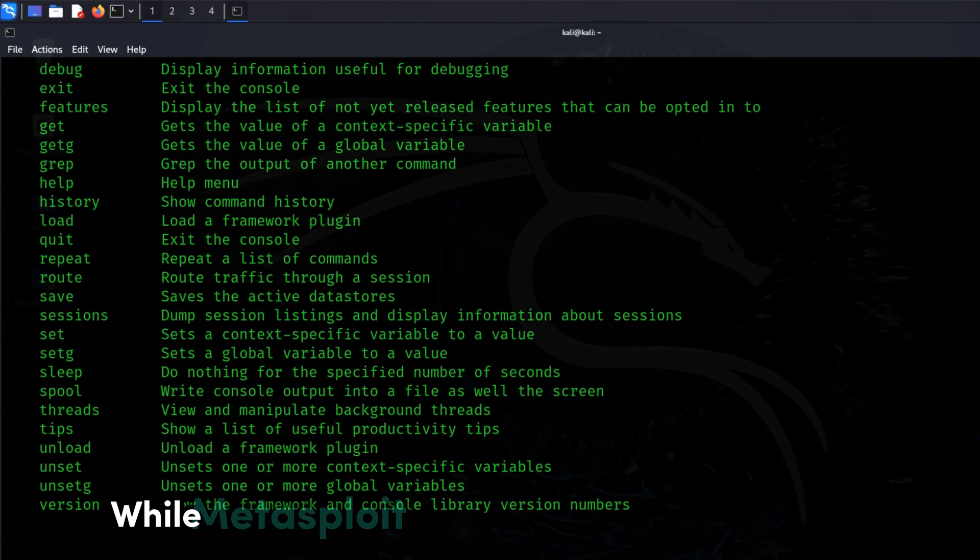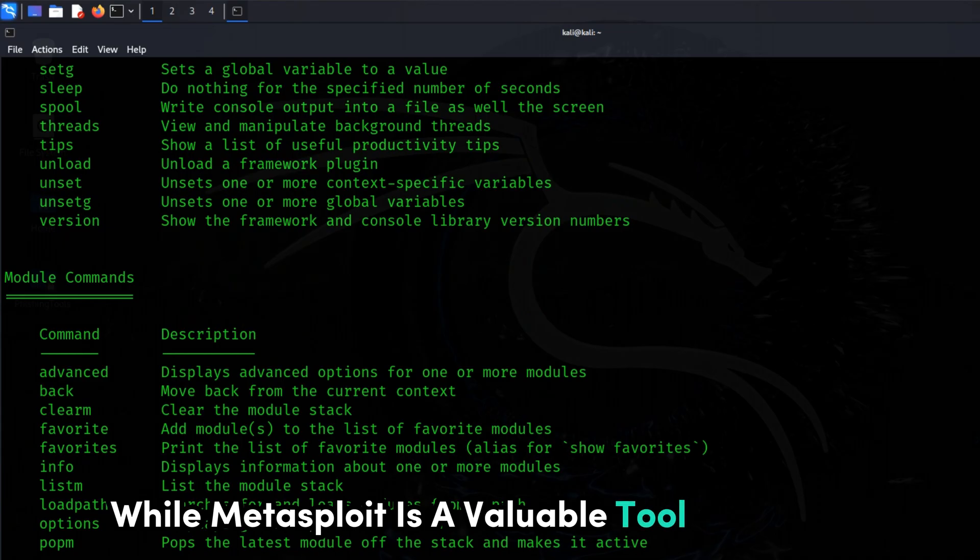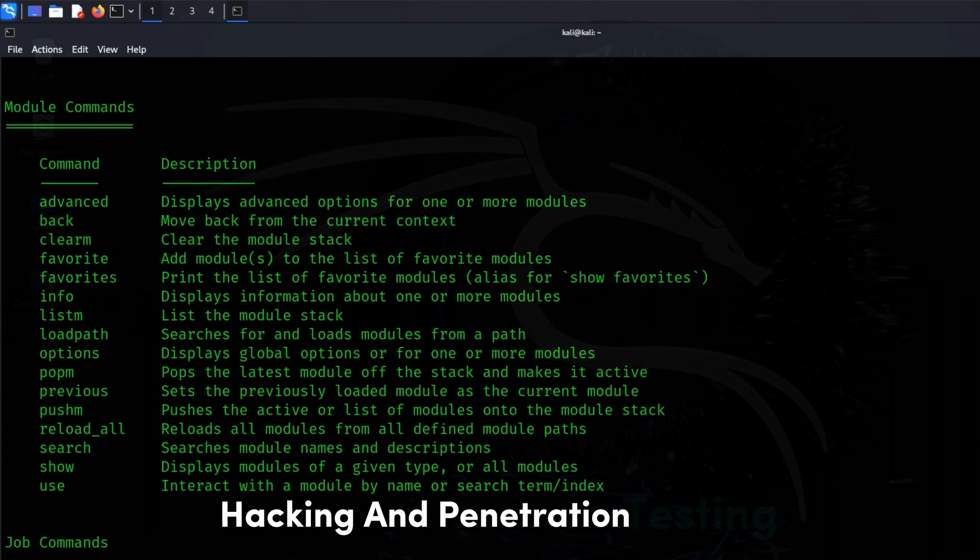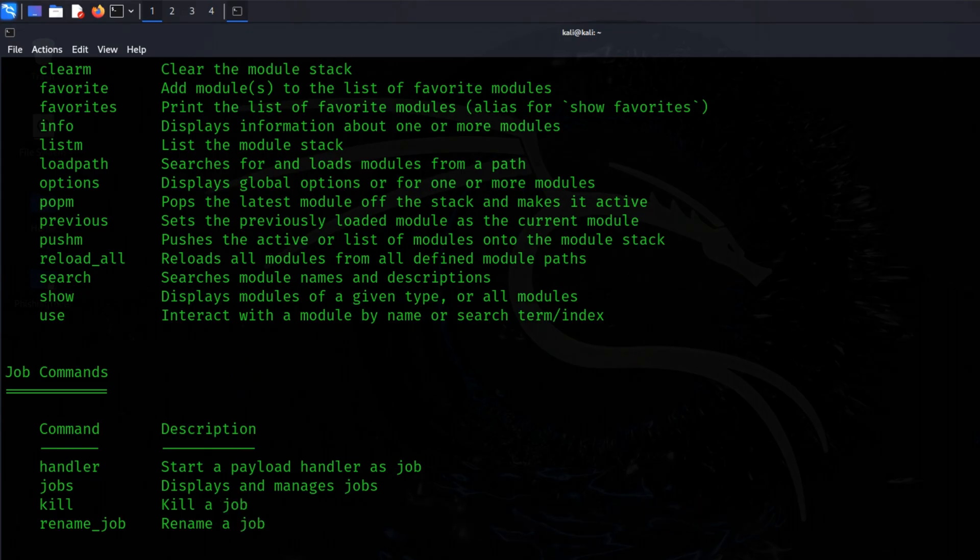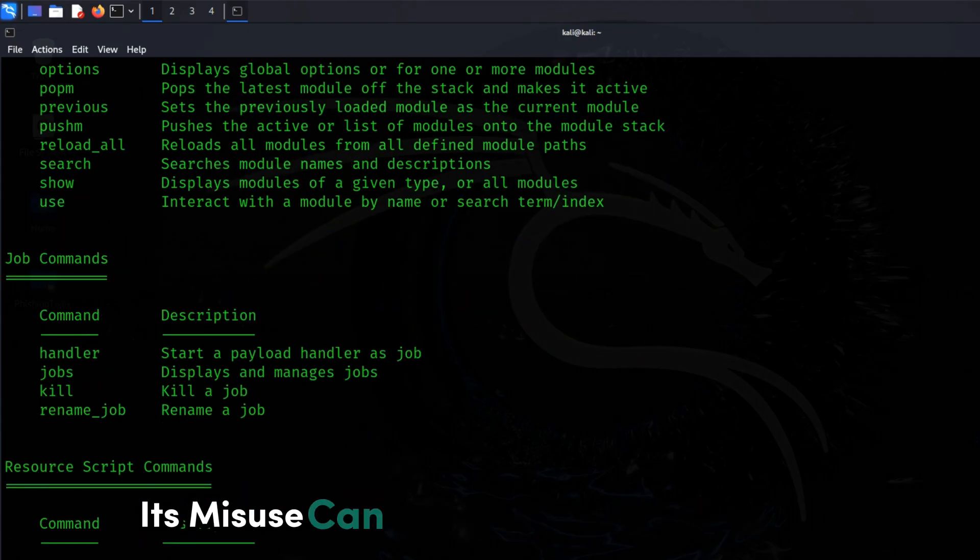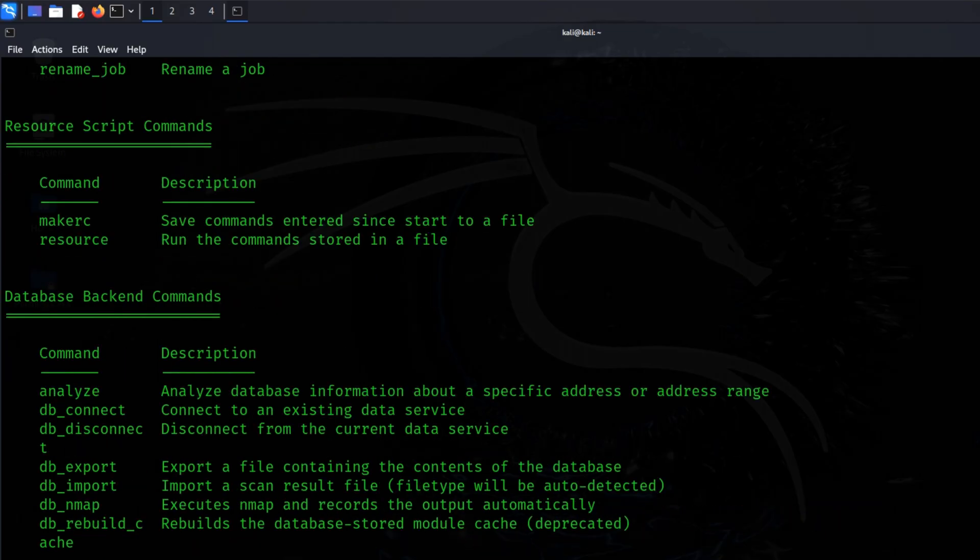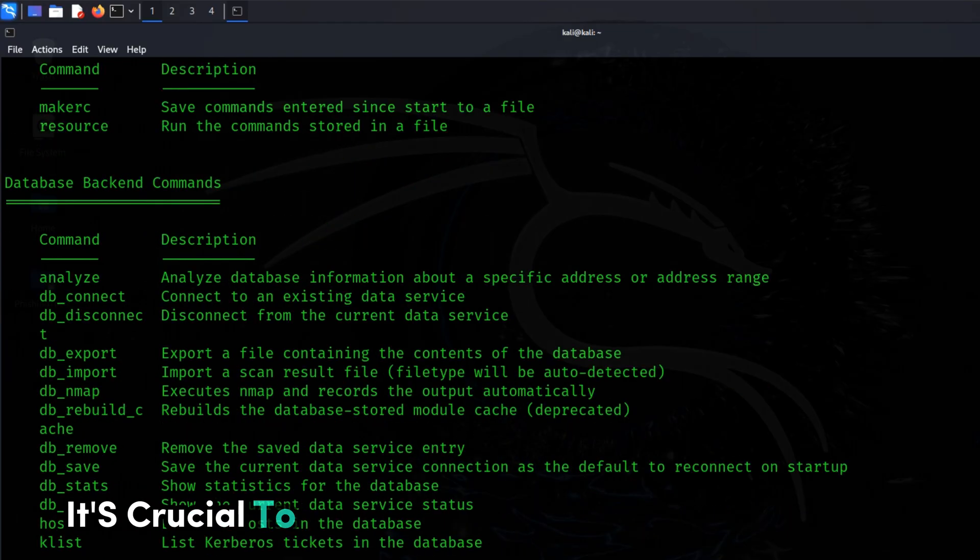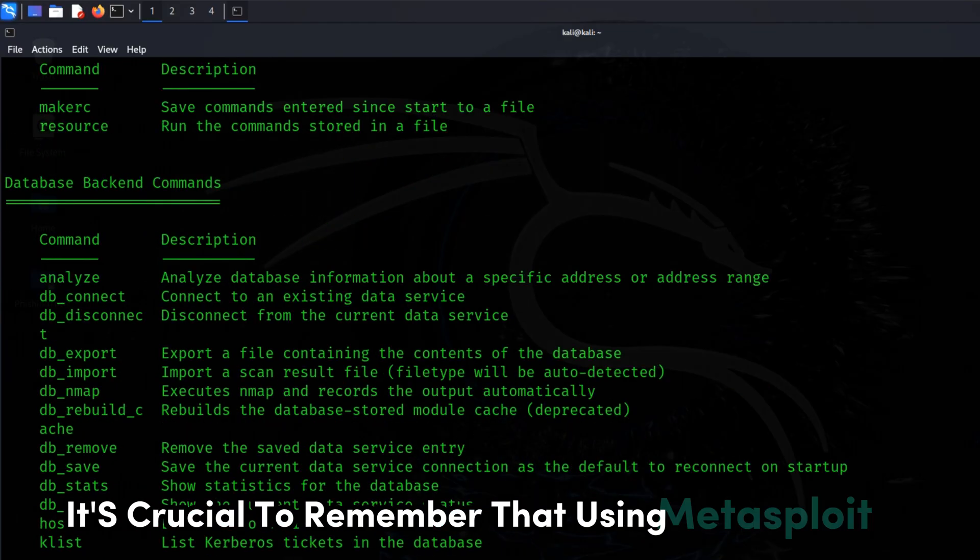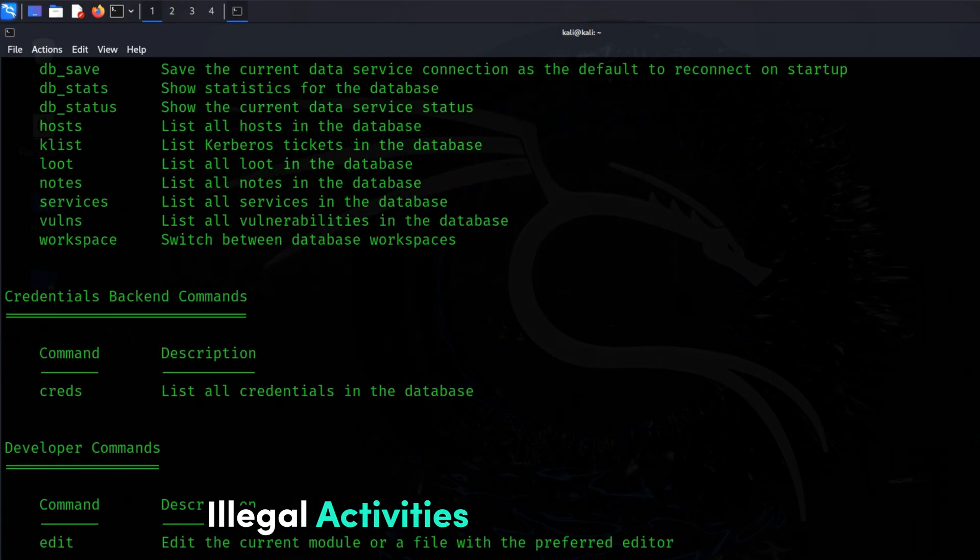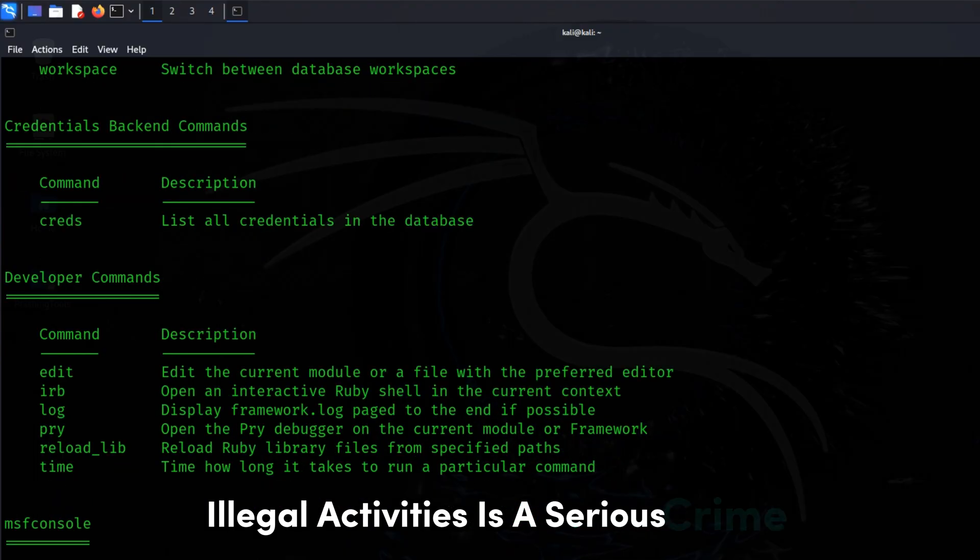While Metasploit is a valuable tool for ethical hacking and penetration testing, its misuse can have severe consequences. It's crucial to remember that using Metasploit for illegal activities is a serious crime.